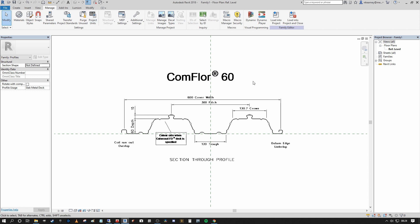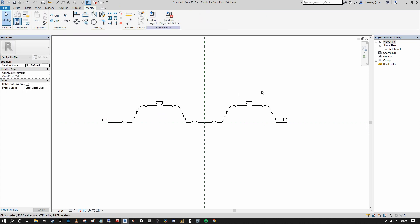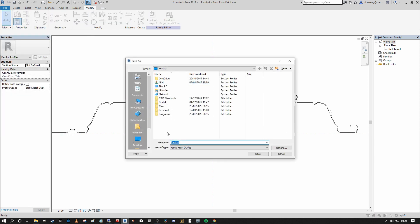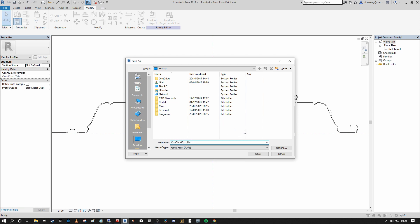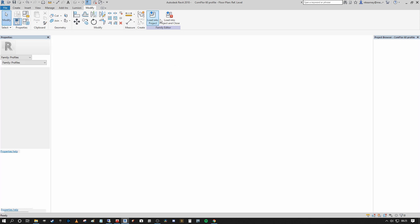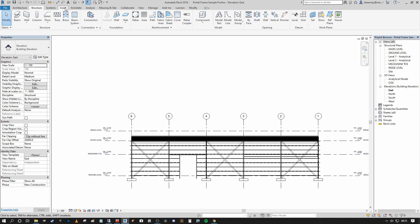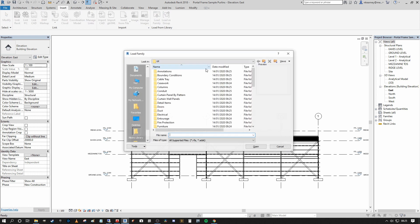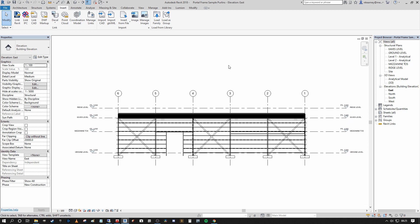That's as straightforward as it is to create the Comflor profile deck family. Now I can select the CAD data and simply delete it away, and what we're left with is our repeating Comflor detail — the Comflor 60. We go to File, Save As Family, designate a location, call it Comflor 60 Profile, and save. Then load it into the project. You can also bring your family into the project environment by going to the Insert tab, Load Family, and navigate to wherever you saved your new profile.